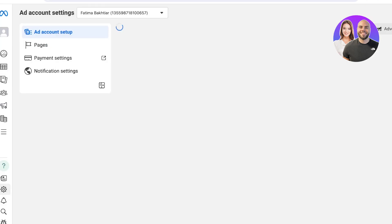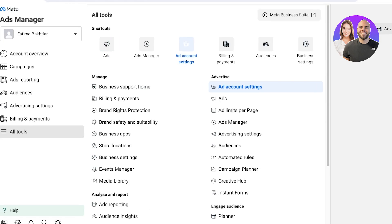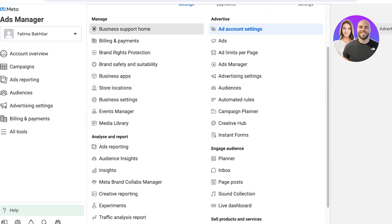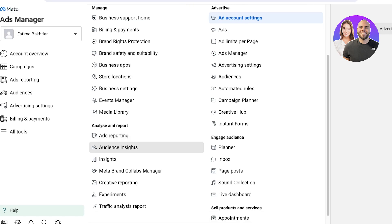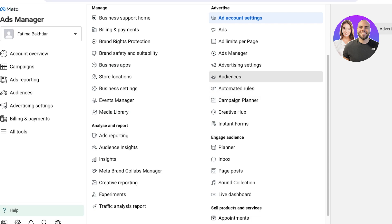On the bottom left you can access a section called 'All Tools.' In All Tools you can manage your Facebook business — choose what type of billing you want, add other applications, choose your brand safety, analyze the ads you're already running, and set certain automation rules that can help you in boosting your business.